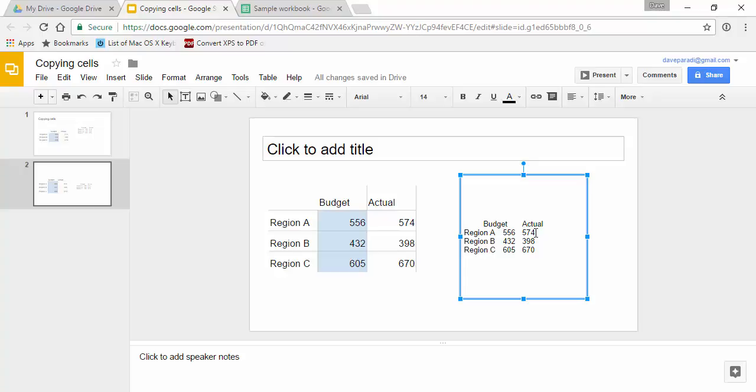The third option is if you wanted to do a screen capture. That's just using any screen capture program for the particular operating system that you're using. You would just do a screen capture of that area and paste it in here as an image. Of course the image you can't change anything, there's no editing allowed. The text box I can click in here and edit however I want. That's how you can copy cells from a sheet into Slides.